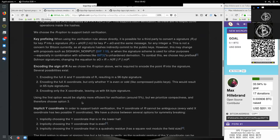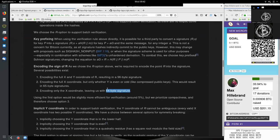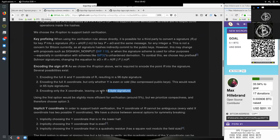And, spoiler, using the first option would be slightly more efficient for verification, around 5%, but we prioritize compactness and therefore we choose option 3. So many things go into this decision. First, simply it's the smallest byte size that we have here on the blockchain level. It's even one byte less than having these compressed public keys, including y only when it's even or odd.